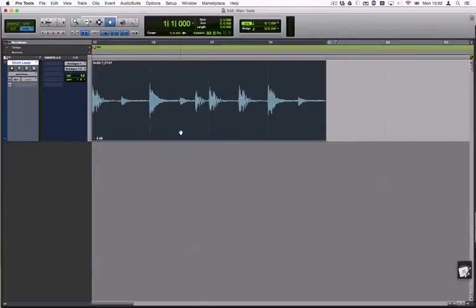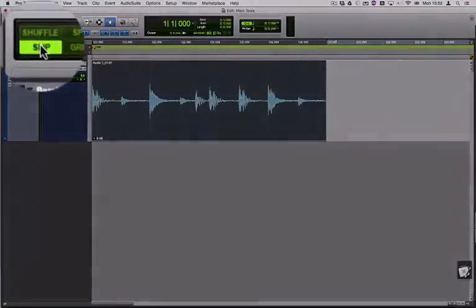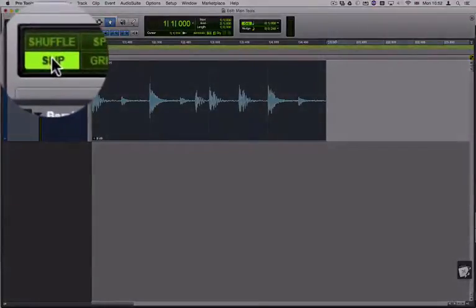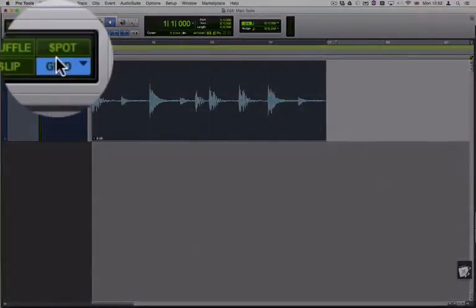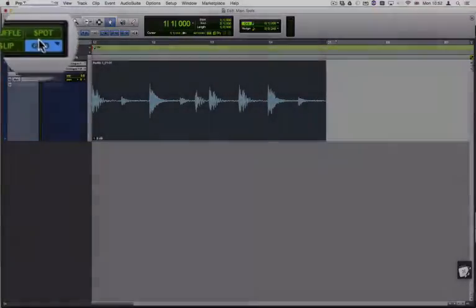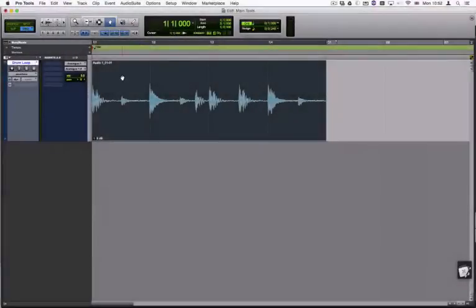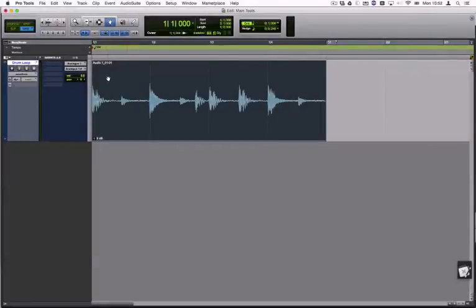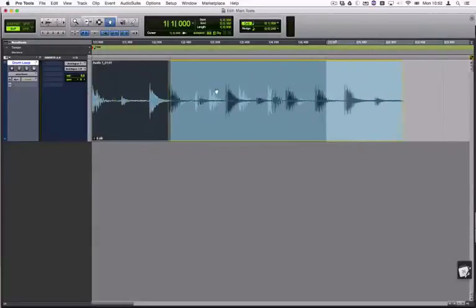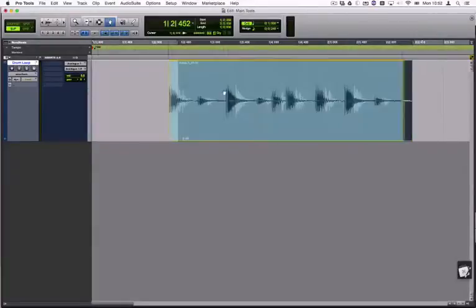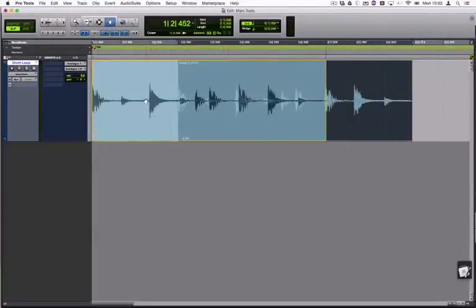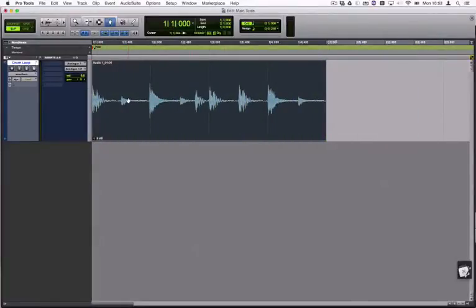The Edit modes, Slip and Grid, set how you can edit the clips in the timeline. In Slip mode you can edit the clip freely. And in Grid mode the editing is dependent on the Denomination set.